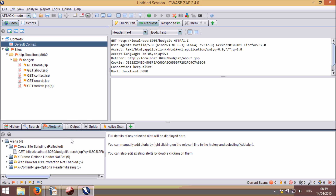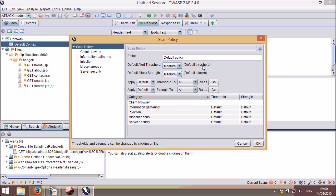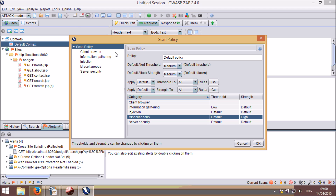The last change I am going to show you in this tutorial is scan policies. The scan policy manager allows you to create and edit as many different scan policies as you need. You can define a default policy and a separate policy just for the attack mode. Scan policies define exactly how the active scanner works, including the rules to run, the threshold at which potential vulnerabilities are reported, and the strength of the attacks, which directly corresponds to the number of attacks performed. You can change these properties across all rules, across categories of rules, or to individual rules.